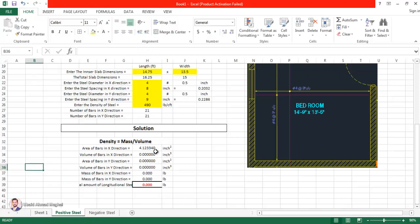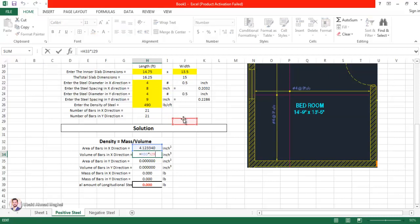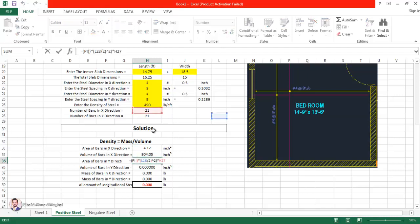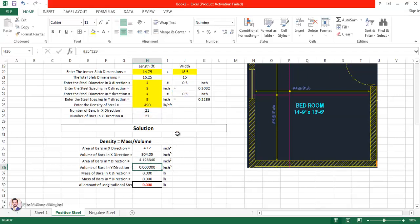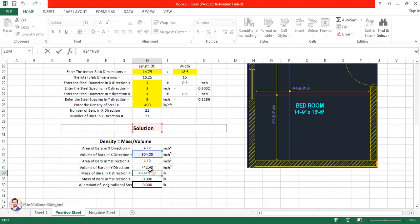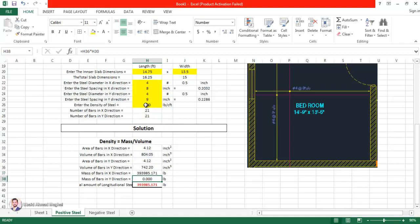The volume of bars in x-direction equals the cross-sectional area multiplied by the length. The length is in feet so we multiply by 12 to convert to inches — giving volume in cubic inches. Similarly, the area of bars in y-direction uses π × r² with the radius, multiplied by the number of bars in y-direction. Volume of bars in y-direction equals that area times the width times 12.